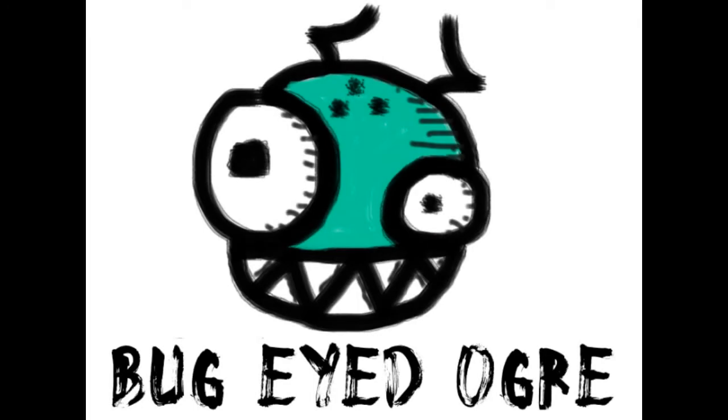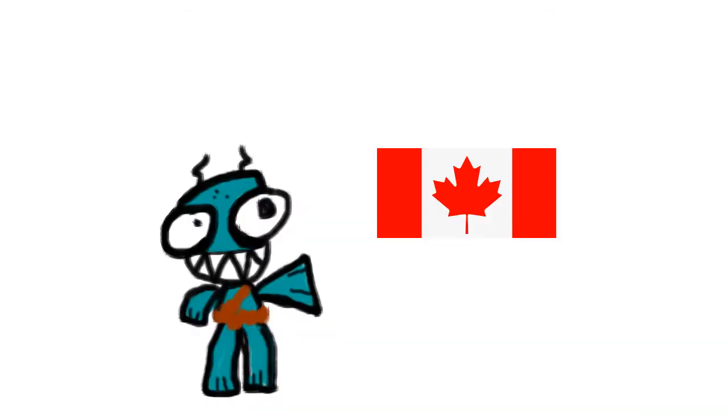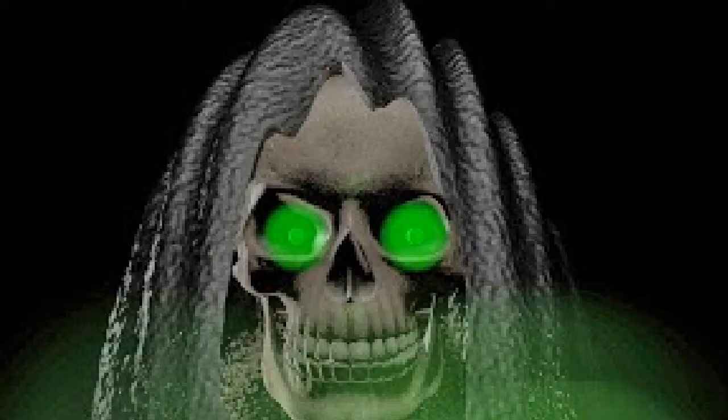My name is Bug-Eyed Ogre. I am an amateur musician out of Canada, and I wanted to tell you that I am the newest member of the LXG crew.